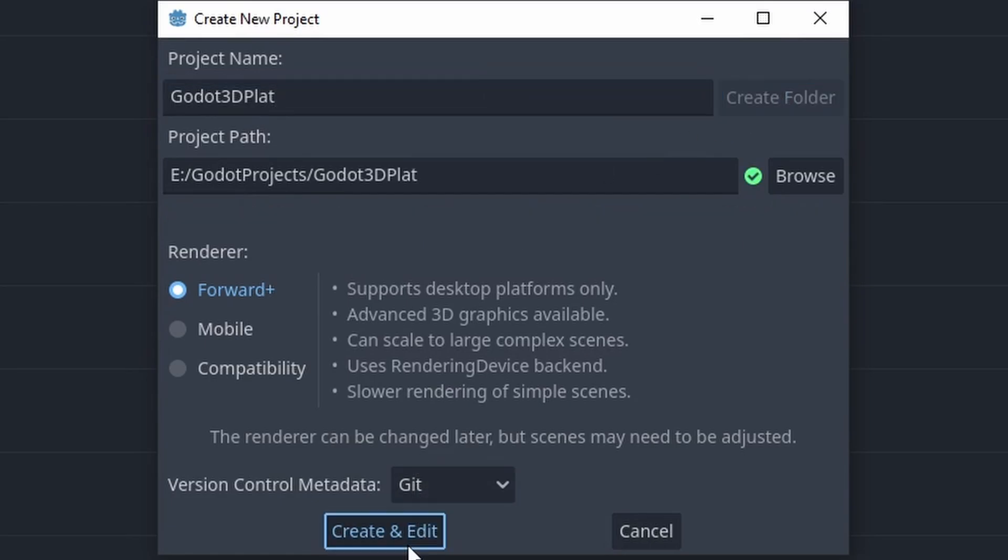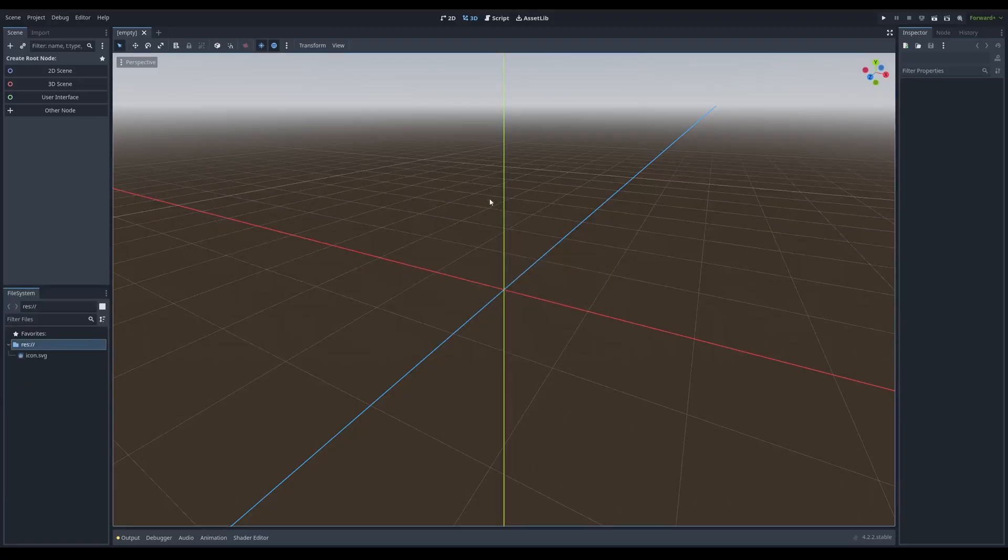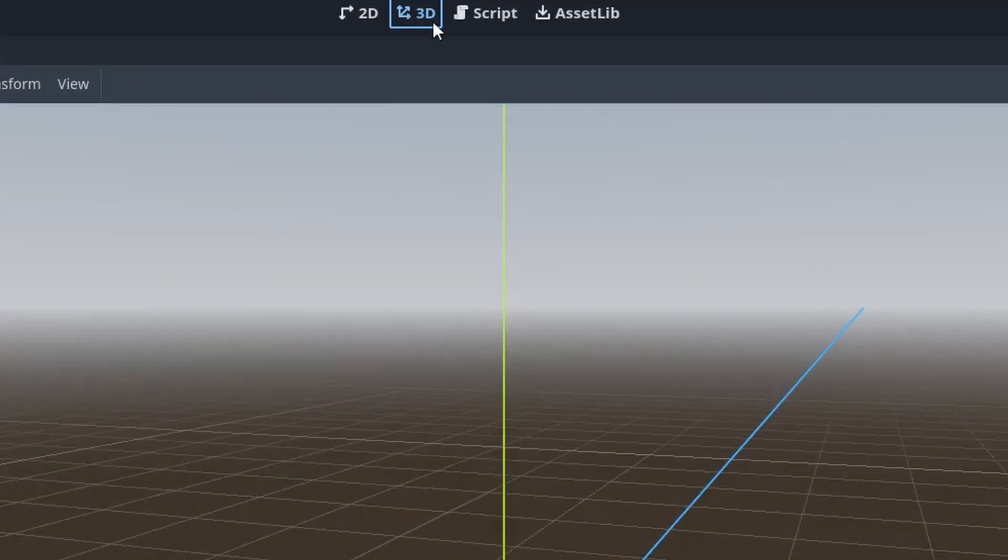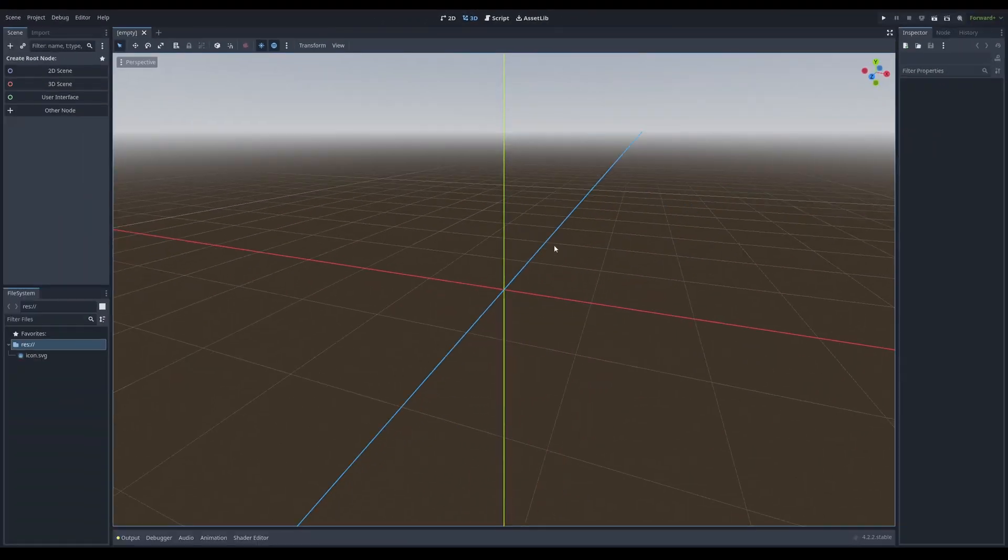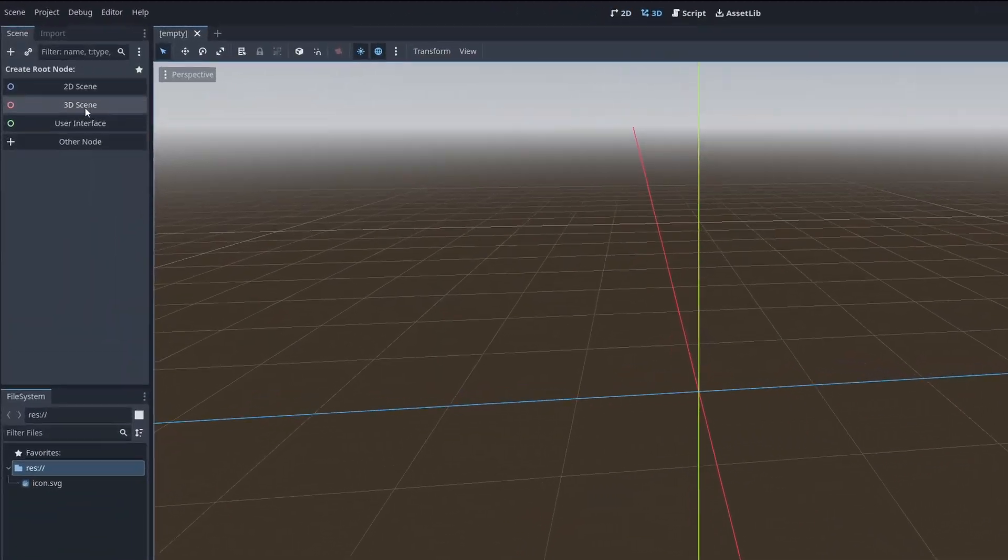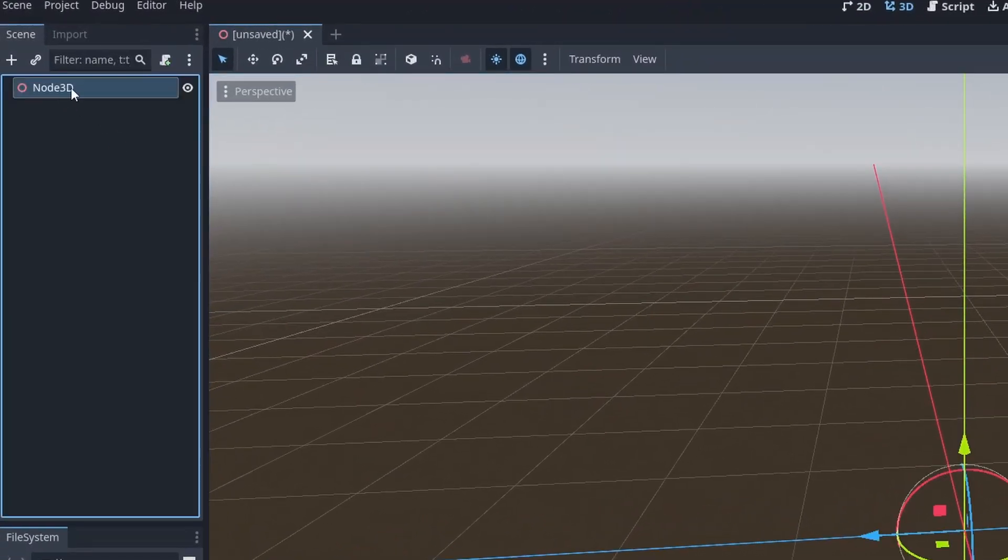So I'm going to create your folder and I'm going to click create and edit. After clicking that, we're loaded up in the 3D scene by default. Over here you can click to get to the 3D scene. First thing I'm going to do is I'm going to click 3D scene over here. It adds a node 3D.